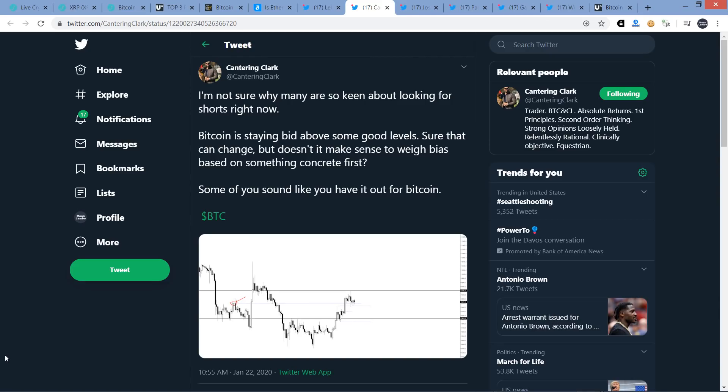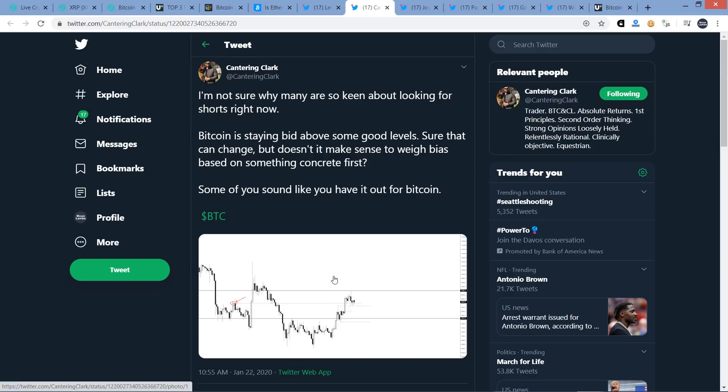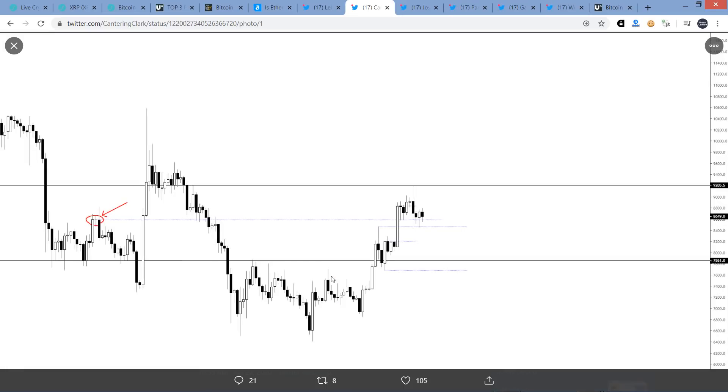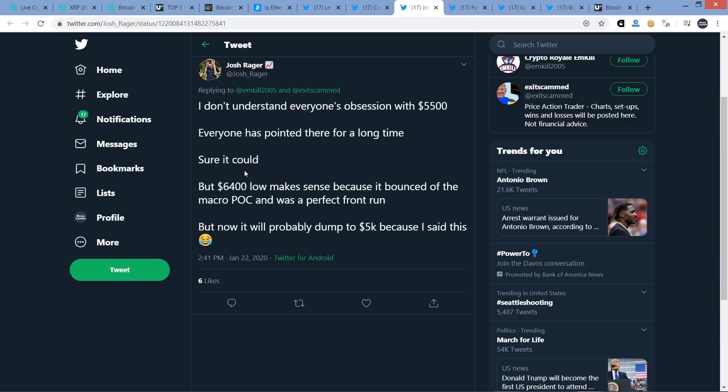Next, from Cantering Clark. I'm not sure why many are so keen about looking for shorts right now. Bitcoin is staying a bit above some good levels. Sure, that can change, but doesn't it make sense to weigh bias based on something concrete first? Some of you sound like you have it out for Bitcoin. So there you go. He's thinking it's more bullish than not bullish. Josh Rager writes, I don't understand everyone's obsession with $5,500. And he's talking about Bitcoin price there. Everyone has pointed there for a long time. Sure, it could. But $6,400 low makes sense because it bounded off the macro POC and was a perfect front run. But now it will probably dump to $5,000 because I said this. Isn't that how life works? So he's more bullish than bearish, too. That's what I'm seeing from most chart analysts out there today.